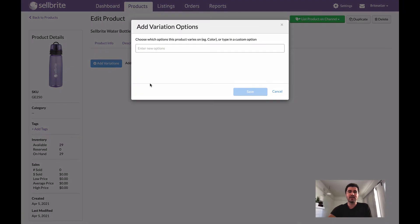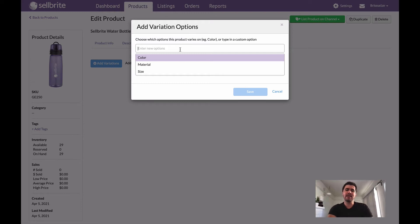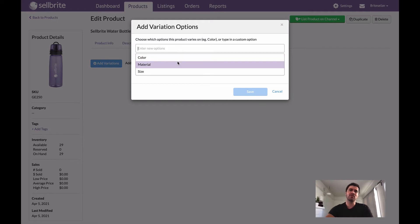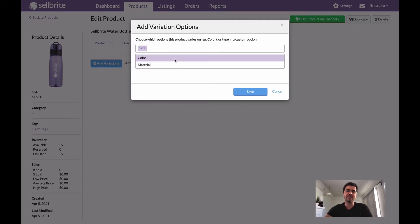So I'll go ahead and click add variations. Once I click here I can type in whatever I want, any type of variation option that I need to add, but for now I'm just going to stick with two of the three default options that Sellbrite gives me. I'm just going to stick with size and color. So we'll go ahead and click Save.